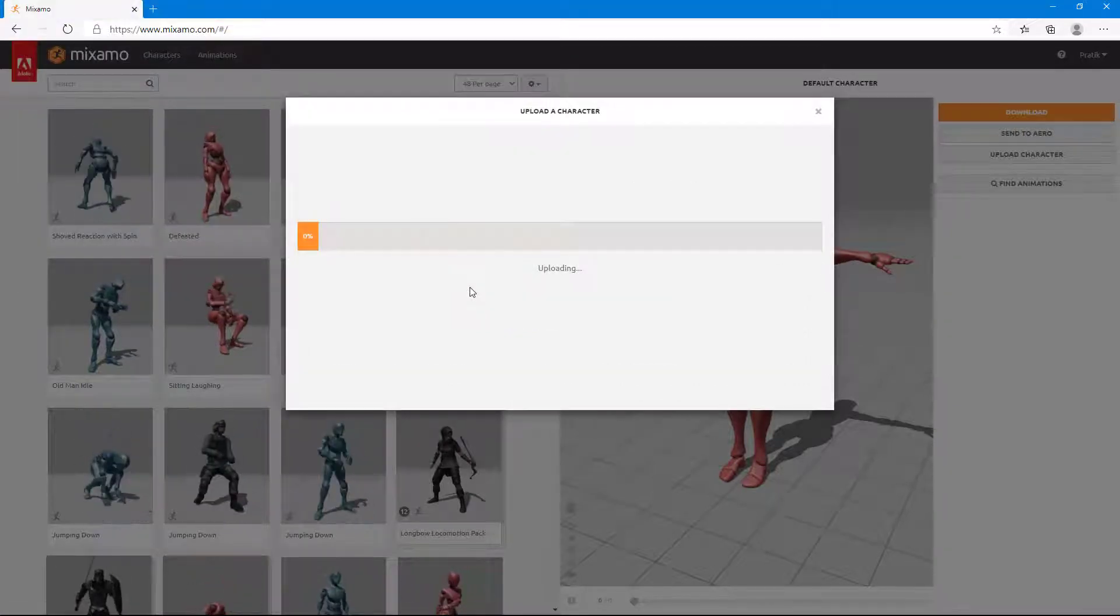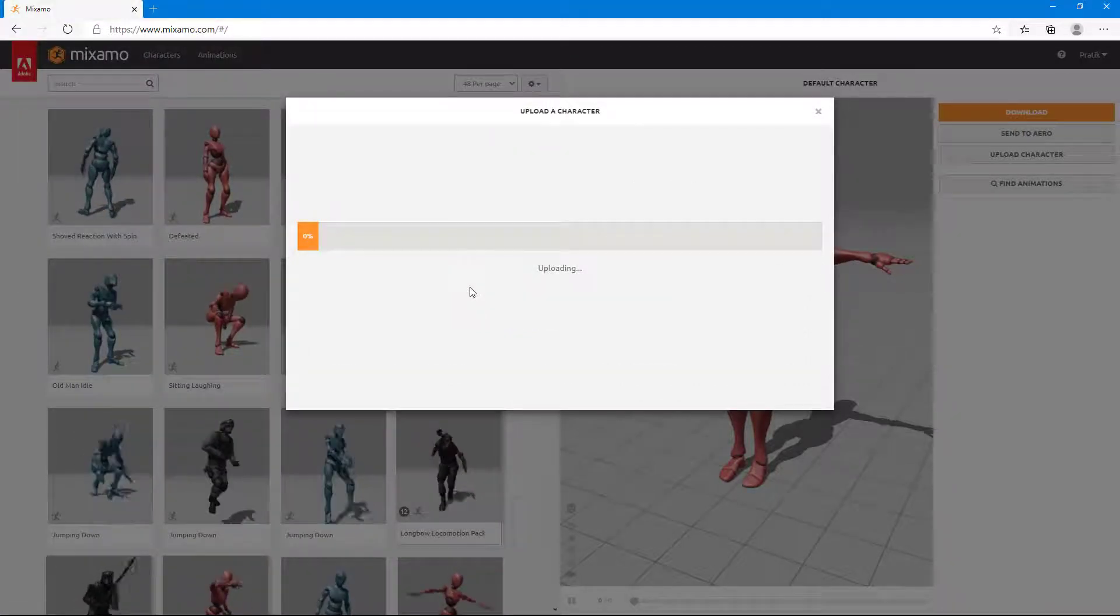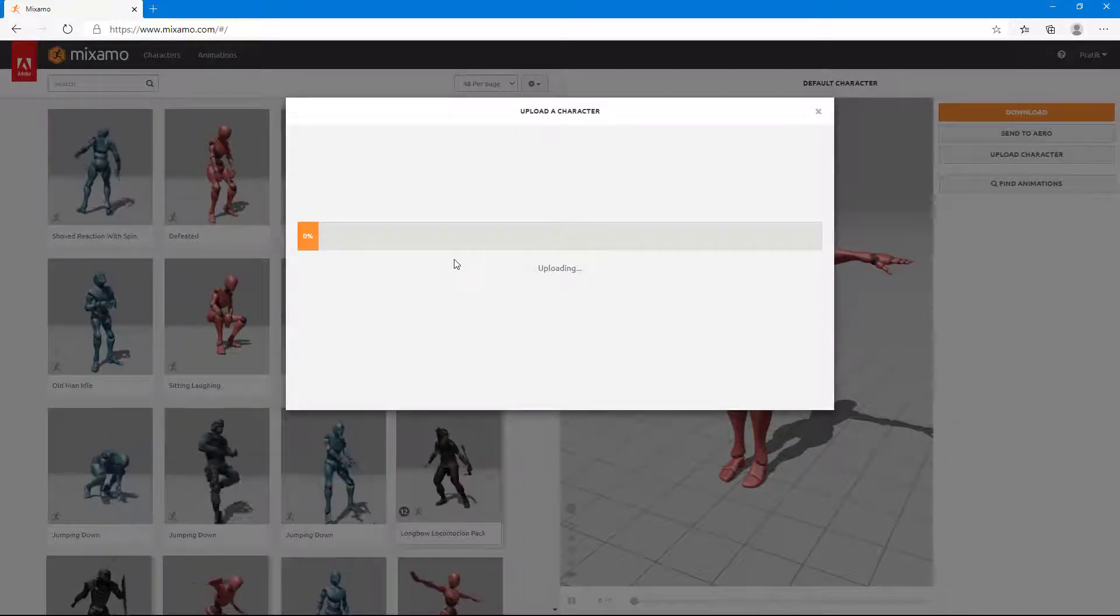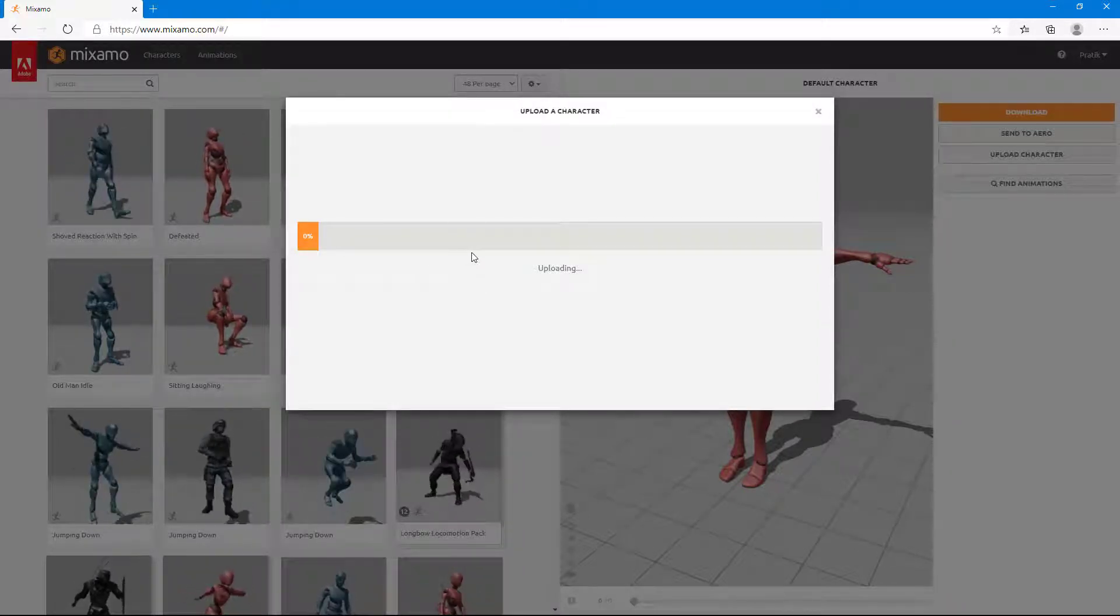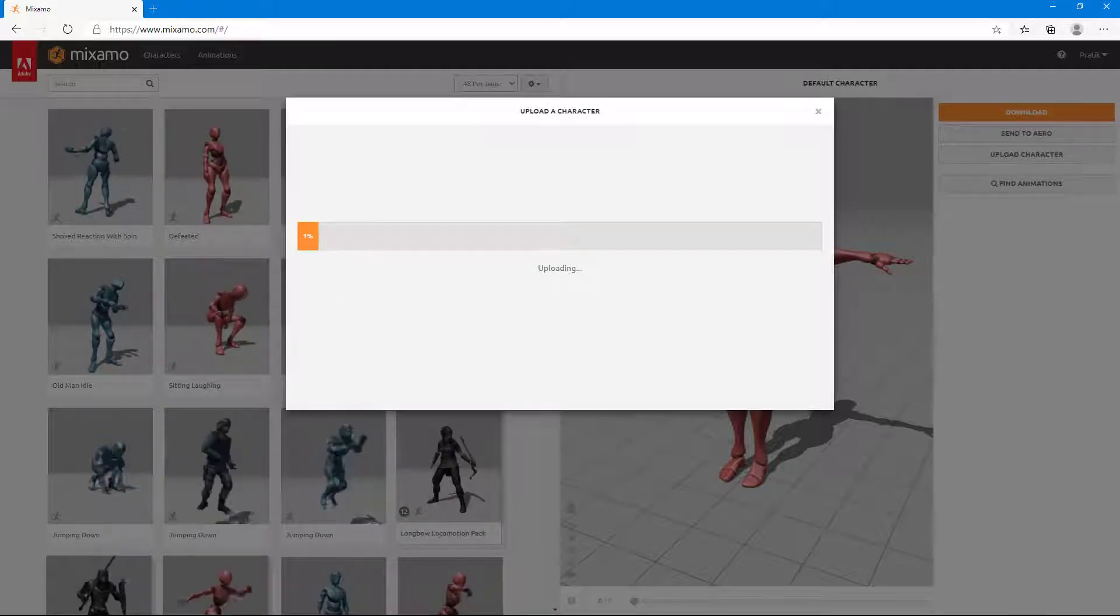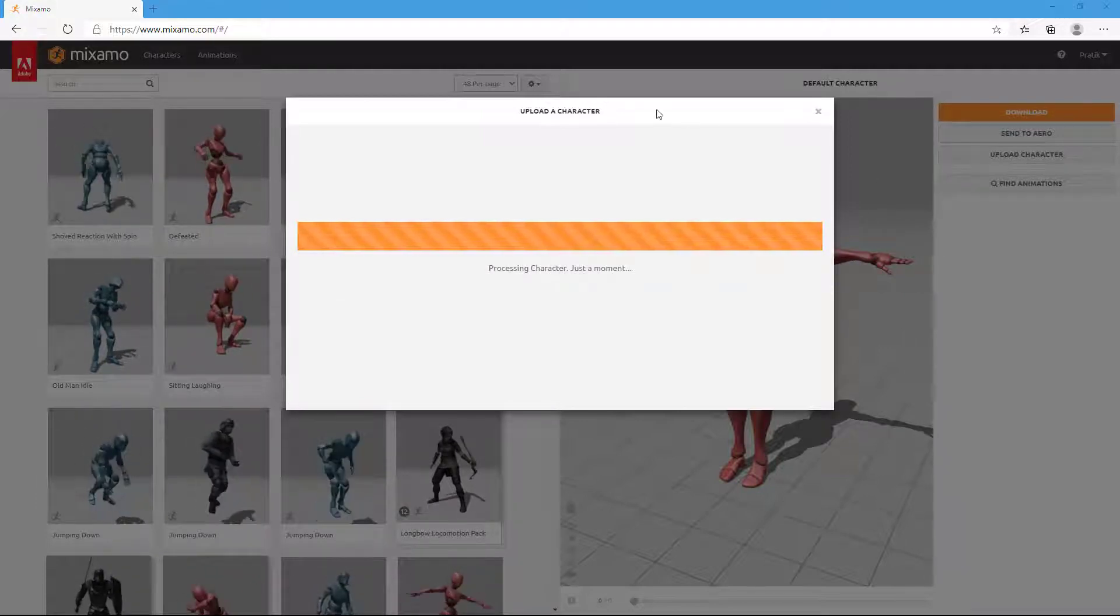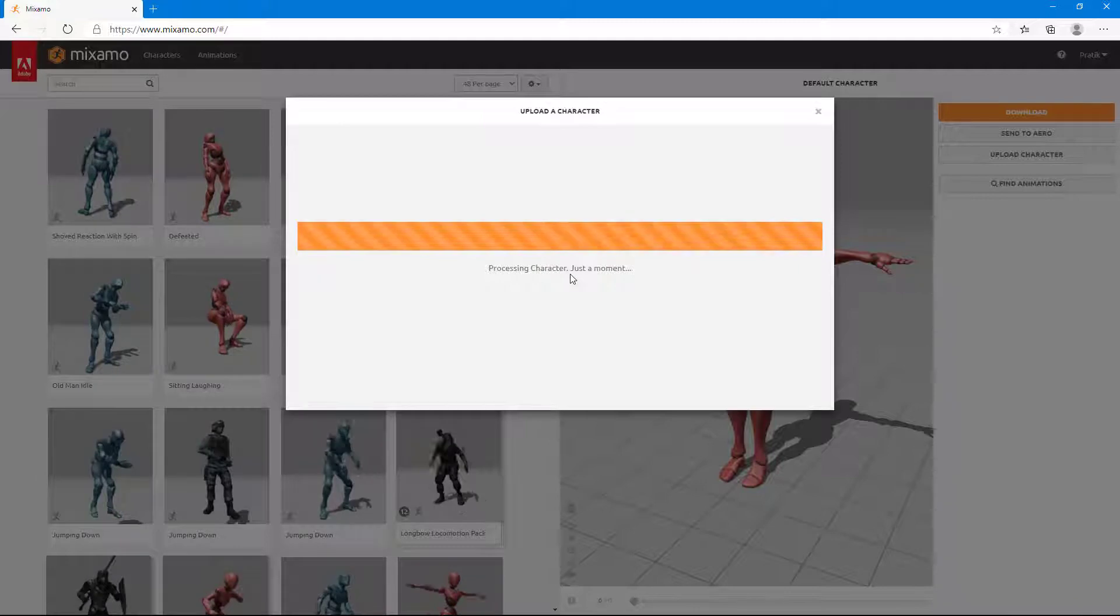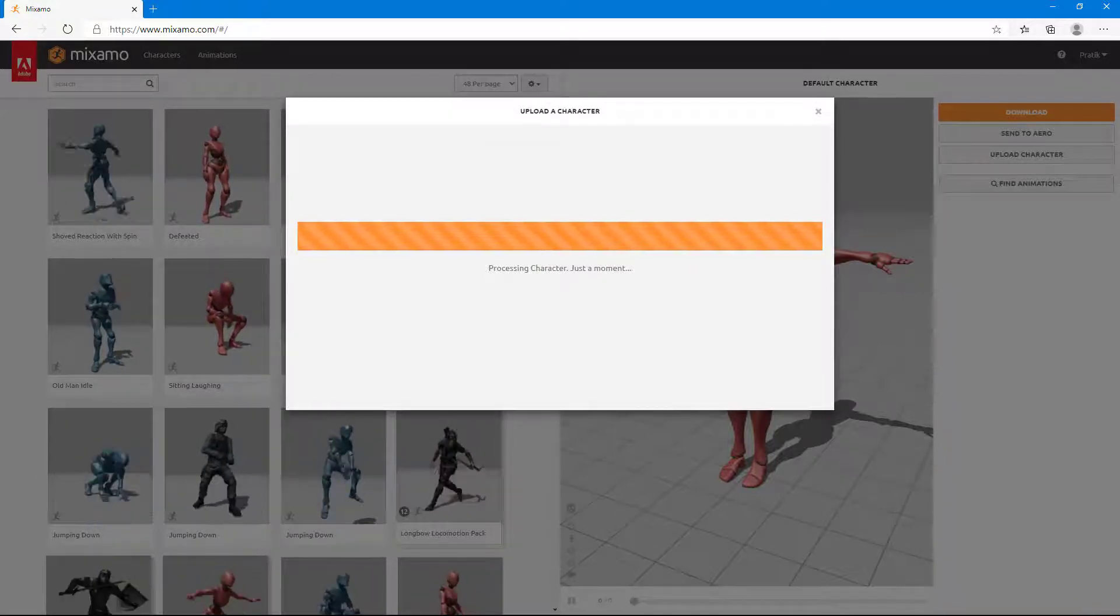Once I upload it and open it, you can see that it starts uploading and depending on your Internet speed, it does take some time. So I'm just going to fast forward this part. Now it's completed uploading and it's processing the character. It might take some time for that.